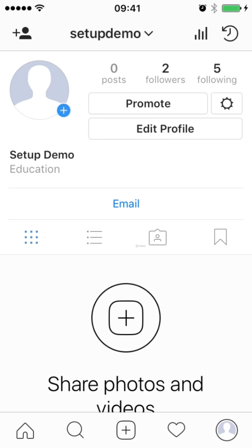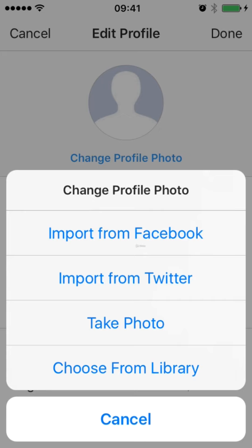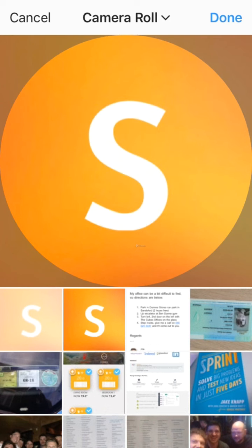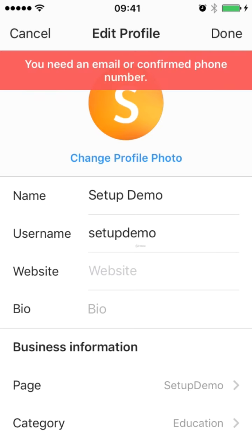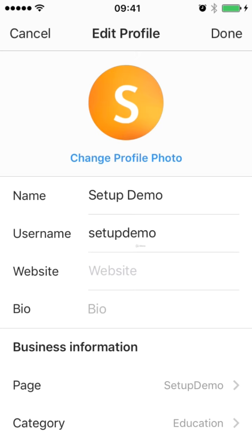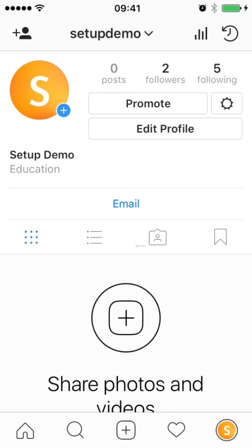So once you have decided what profile picture you want to use, to actually add the profile picture, you want to come in and click on Settings in the top right hand corner, then Edit Profile, and then you can change your profile image. You have the option to import it from Facebook, Twitter, etc., or choose from your library, which I'm going to do. I've got a picture that I've uploaded to my phone — just two simple colors, using this for a setup demo account, and I think that looks pretty good. I click Done, confirm my email, then click Done again. If we come back to my profile, you can see the profile image is loaded up. It really does pop off the page — I've got a bright color background. And that is how you add a profile image to your Instagram account.